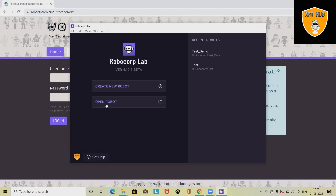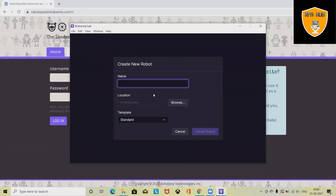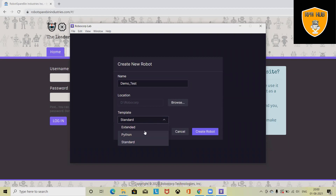When you launch Robocorp Lab, you will find this screen. Click on 'Create a new robot' and enter the name of your robot — for example, 'demo' or 'test'. I am entering the details. Select the location and template. You can keep it as standard.